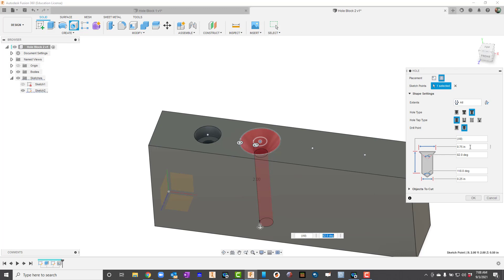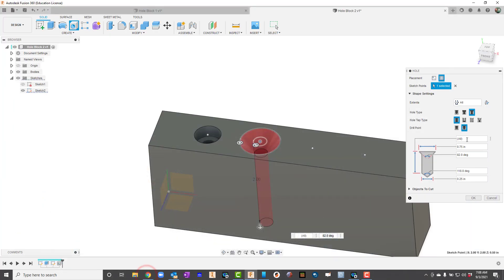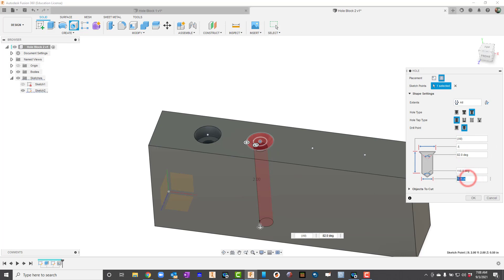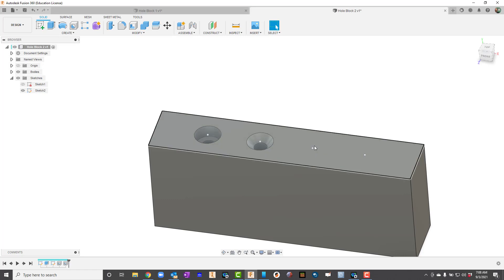Now for the diameter here, we said 0.5 right there. Let's change this over, say 0.5. And then our through part, our diameter of the through hole is 0.25. So I can hit OK. Now you notice this time, because I've already turned this sketch on, my points are still there. So I'm not going to have to do that anymore.